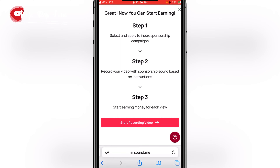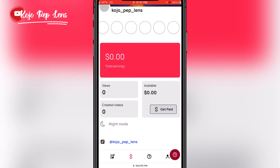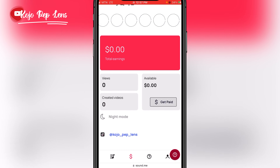Great, now you can start earning. Step one: select and apply to inbox sponsorship campaigns. Step two: record your video with the sponsorship sound based on the instructions. Step three: start earning money for each view. Then click on 'Start recording' to go to your dashboard.